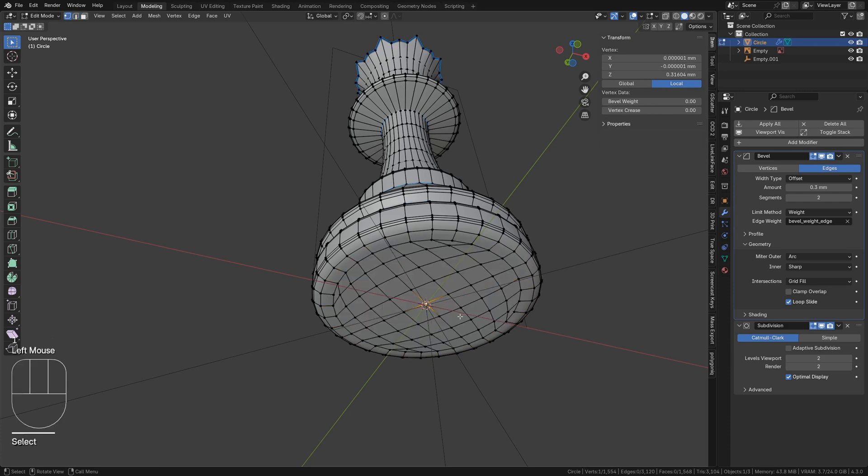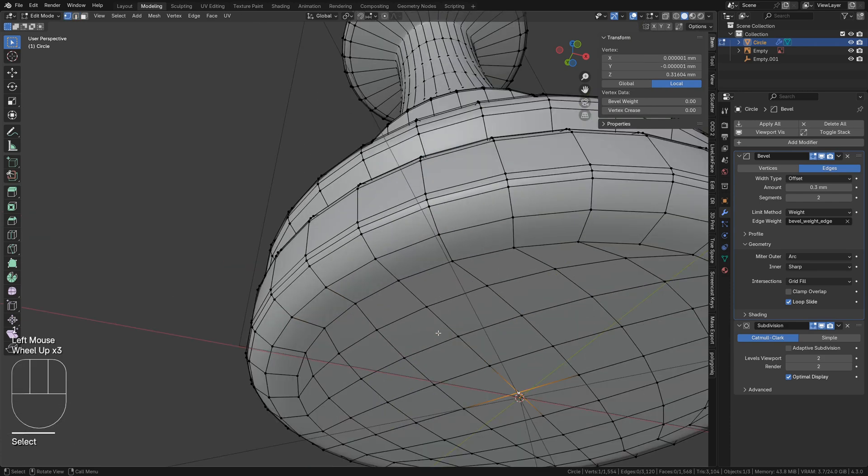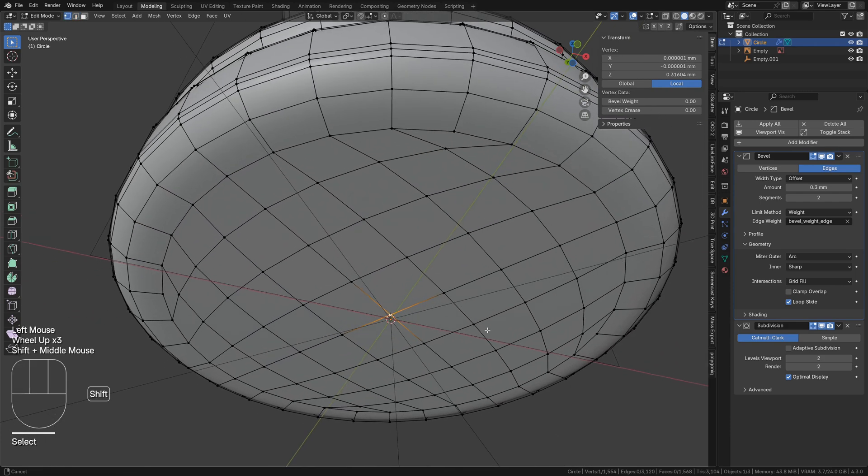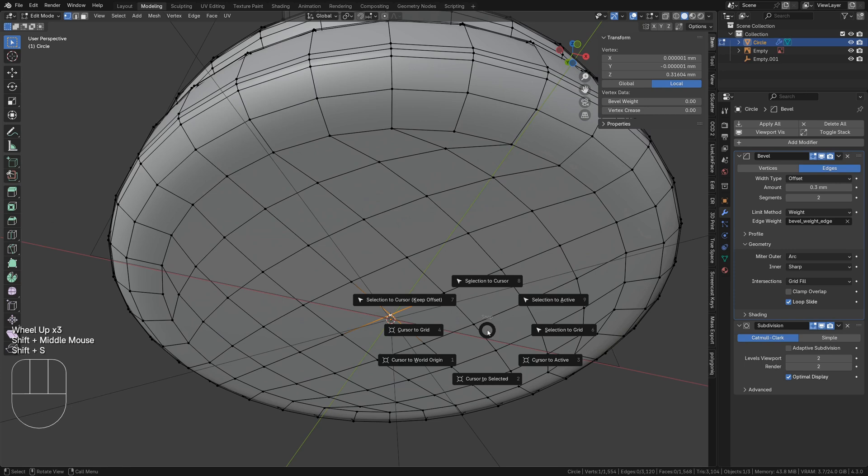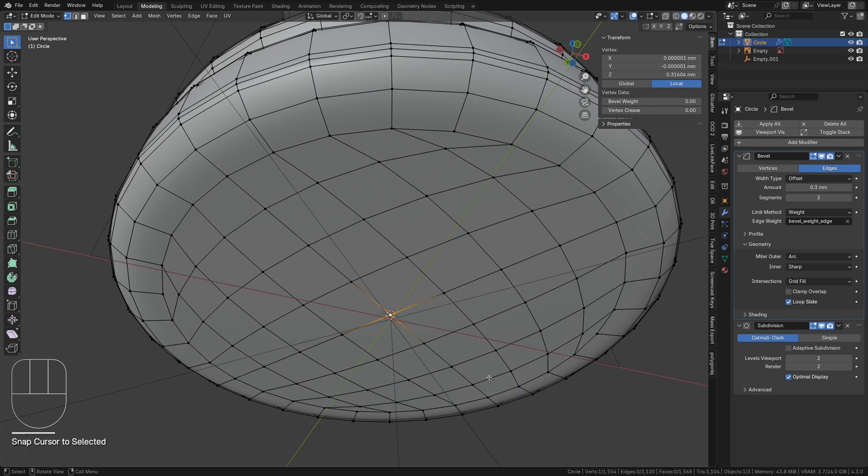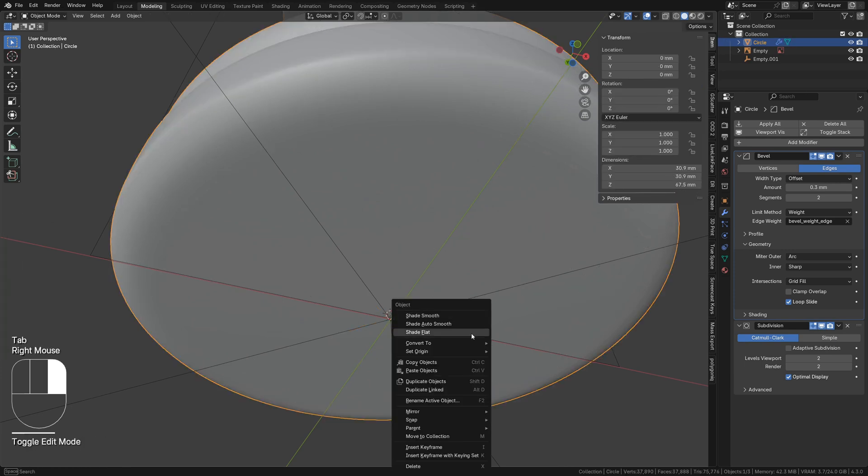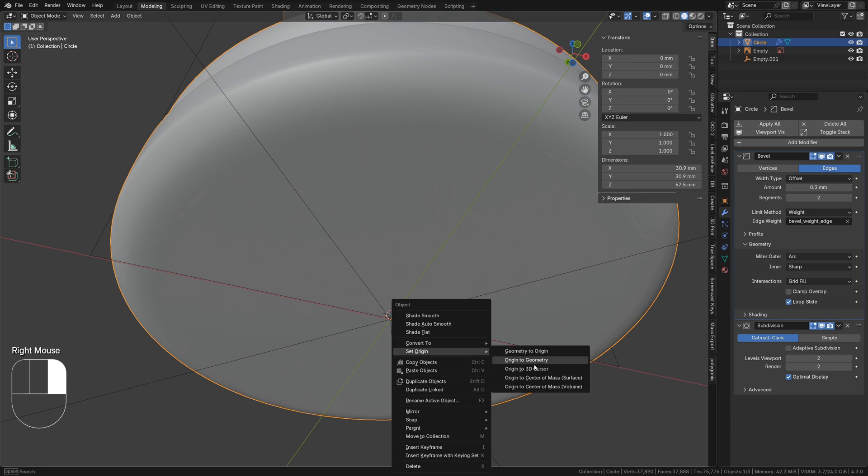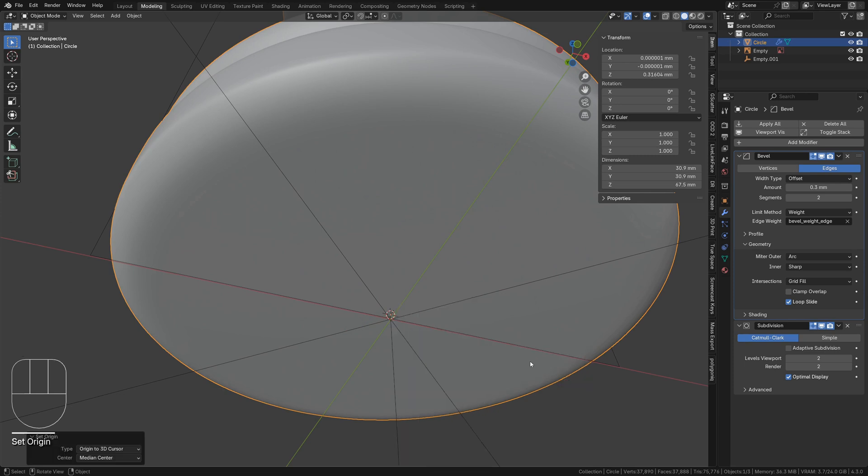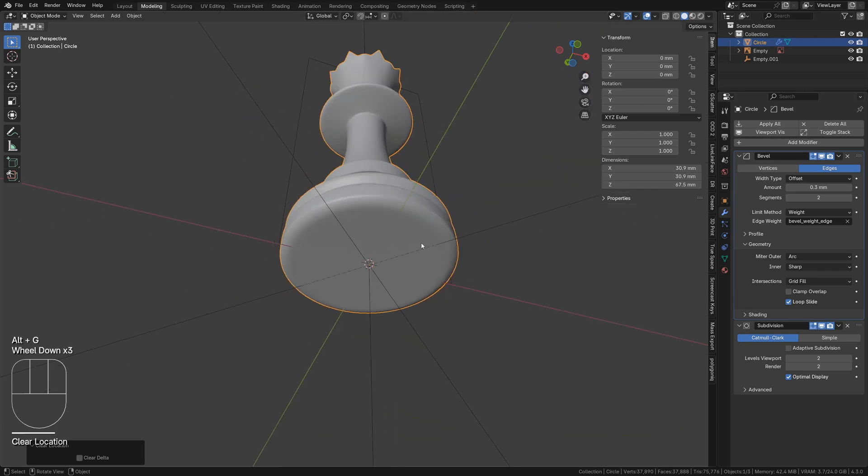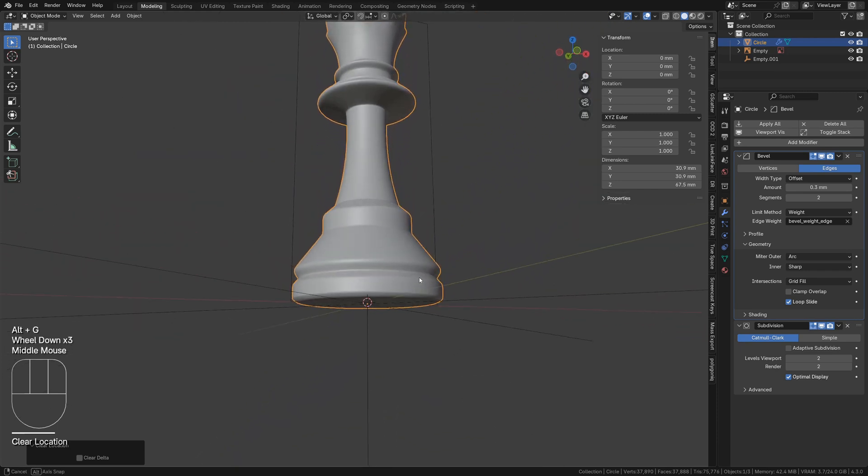As a final step, select the center vertex on the base of the model. Now, tap Shift-S and click cursor to selected. Tab out of edit mode, right click, and select set origin to 3D cursor. Now, Alt-G will place the model at the world's origin.